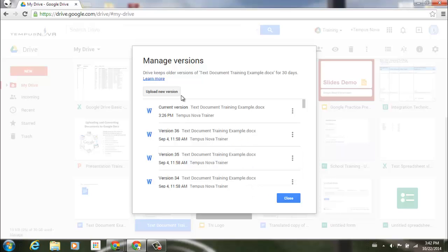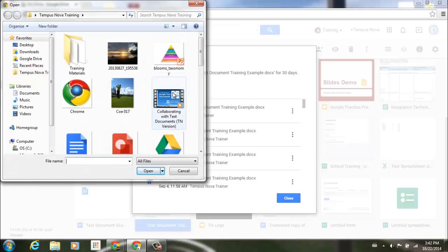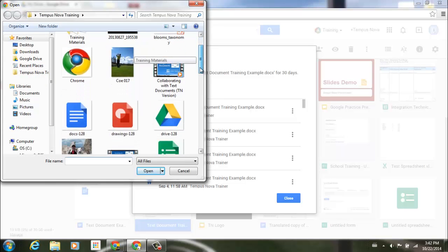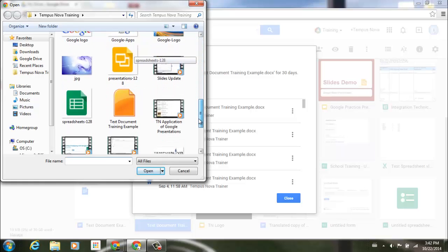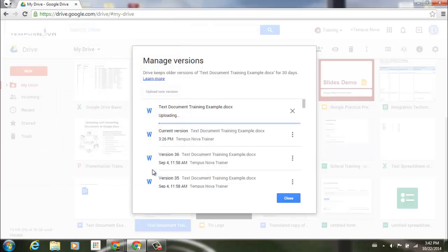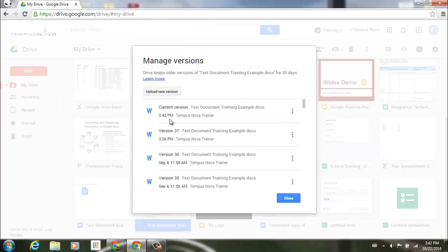If you'd like to upload a new version of that document, you can simply click on that button. It'll take you to your previous folder that you may have selected something from. I can come down here and select my document training example. Click open. It automatically uploads it, and you'll notice it automatically makes it the new current version.